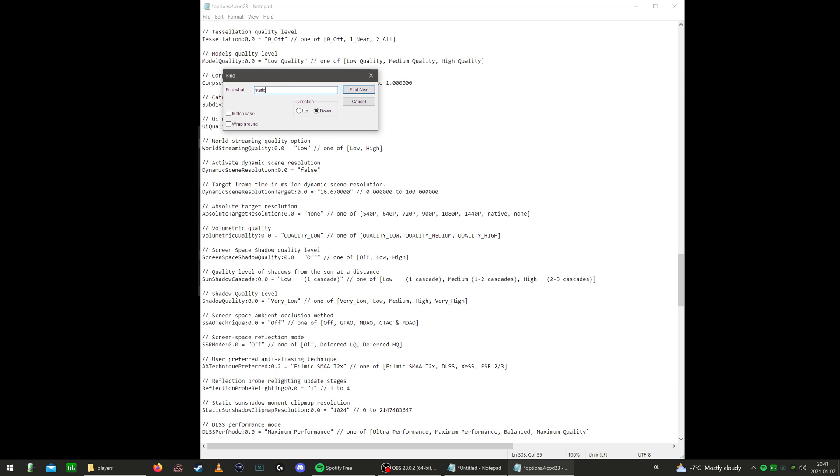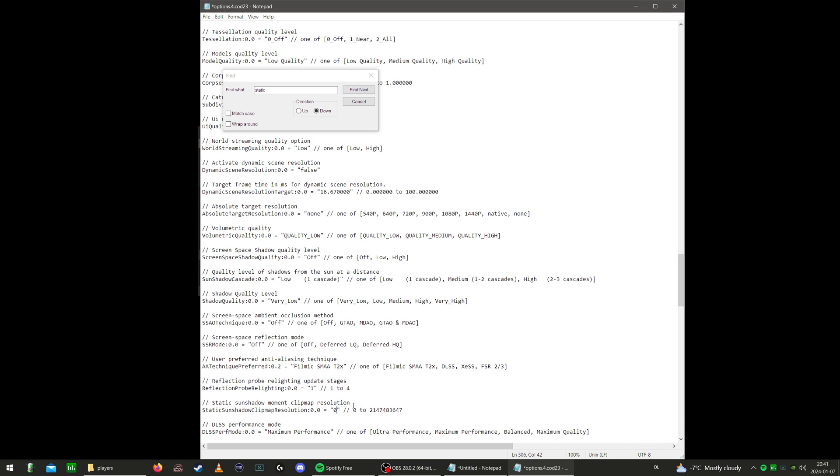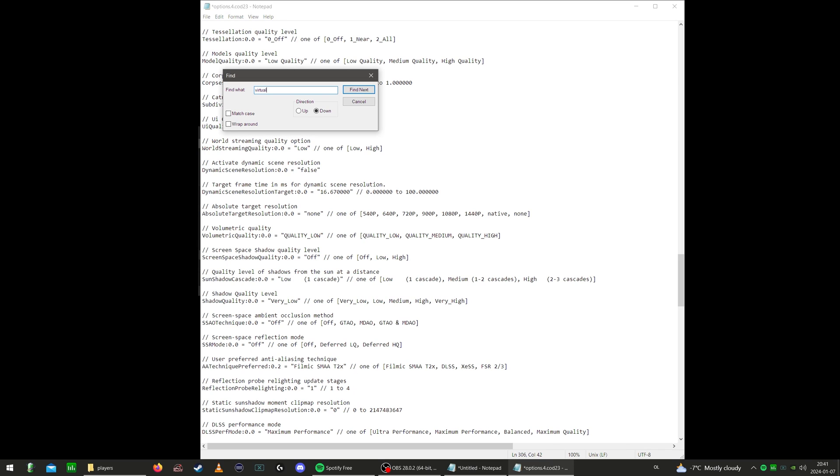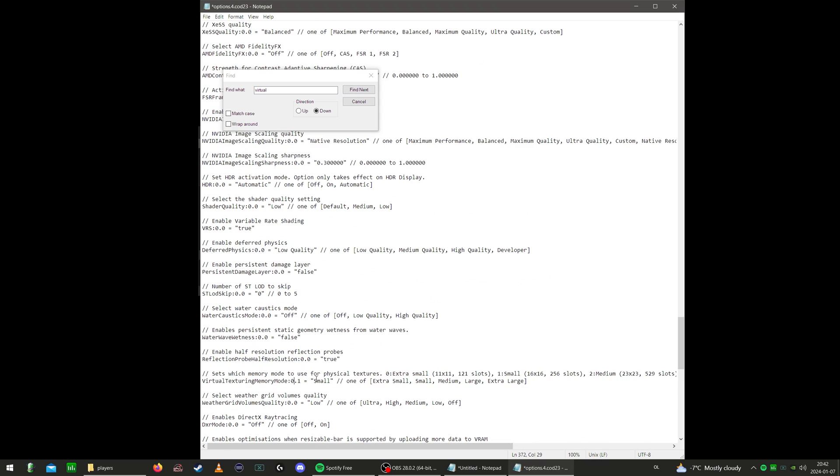Next, we put in Static. Static Sun Shadow Clip Map Resolution, take that completely out at zero. Then put in Virtual Search. Now change that from Small or whatever default your setting might be on, put in Extra Small.